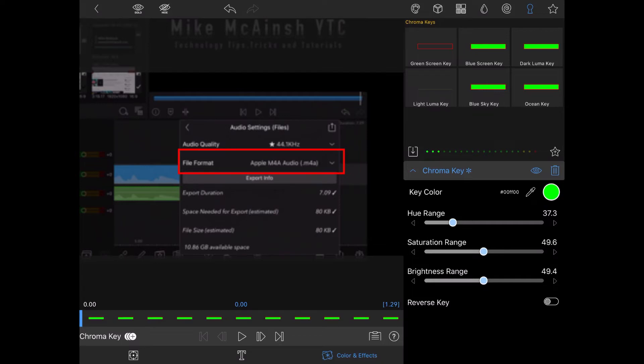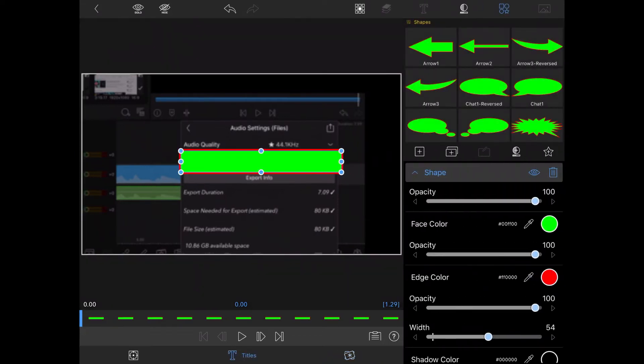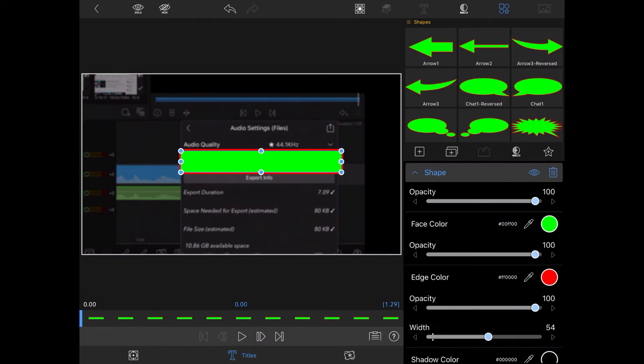If you go back to the title screen you'll see the green color will reappear. But when I go back to the main timeline the green color will disappear once more because the green screen key has been applied.